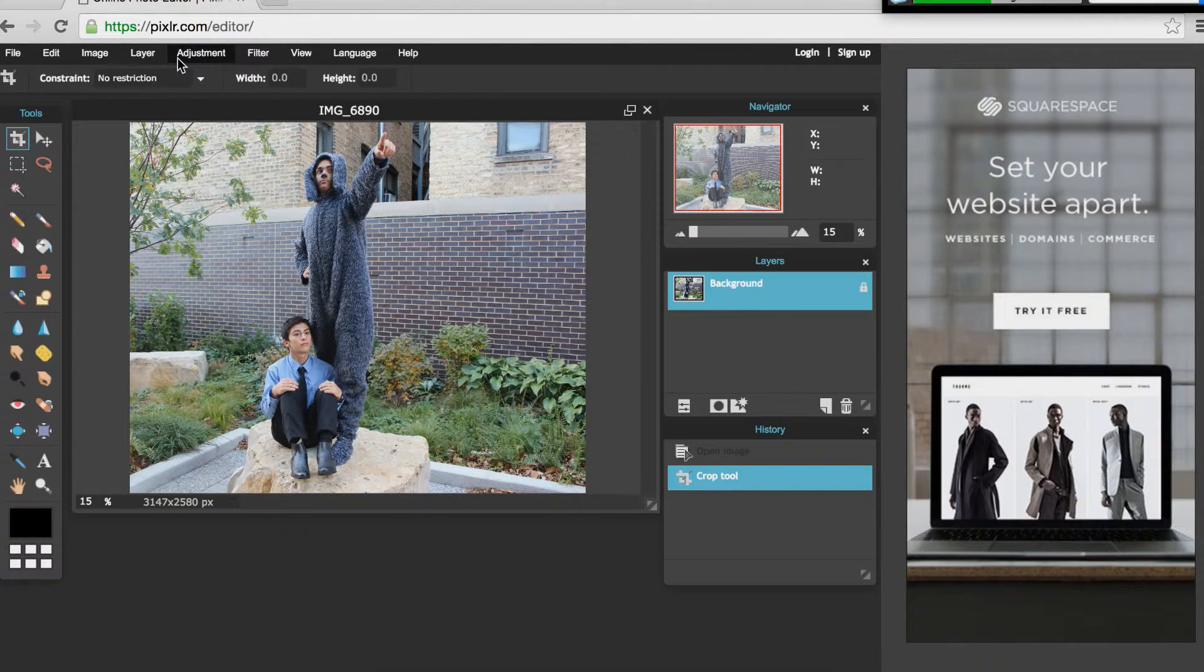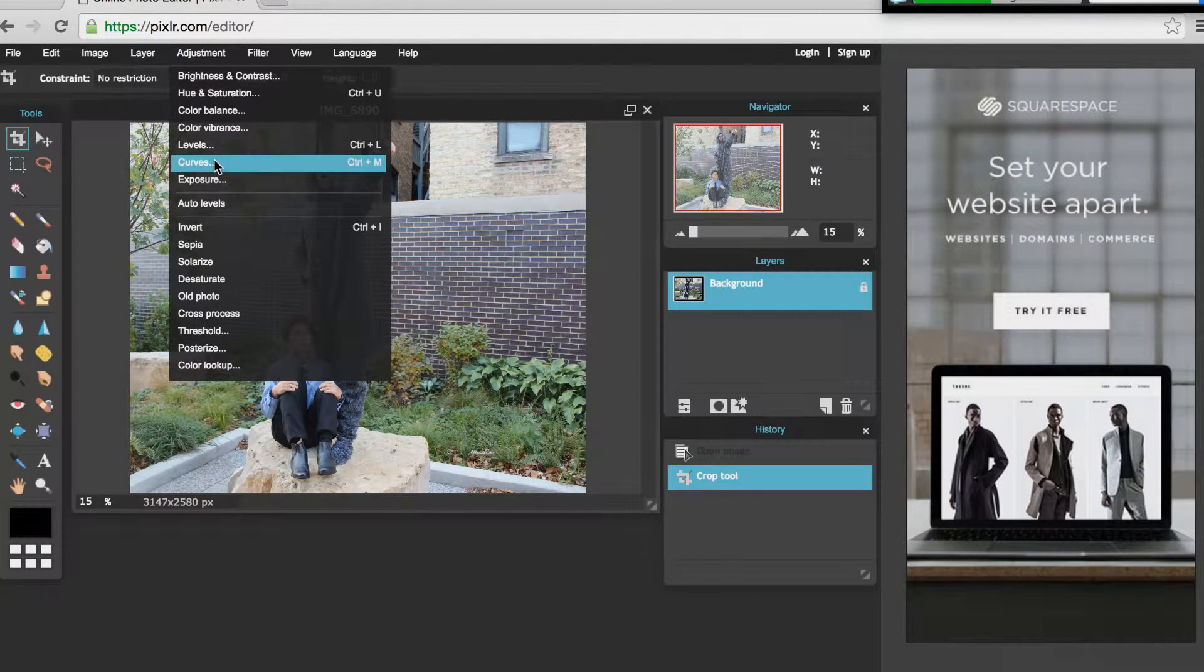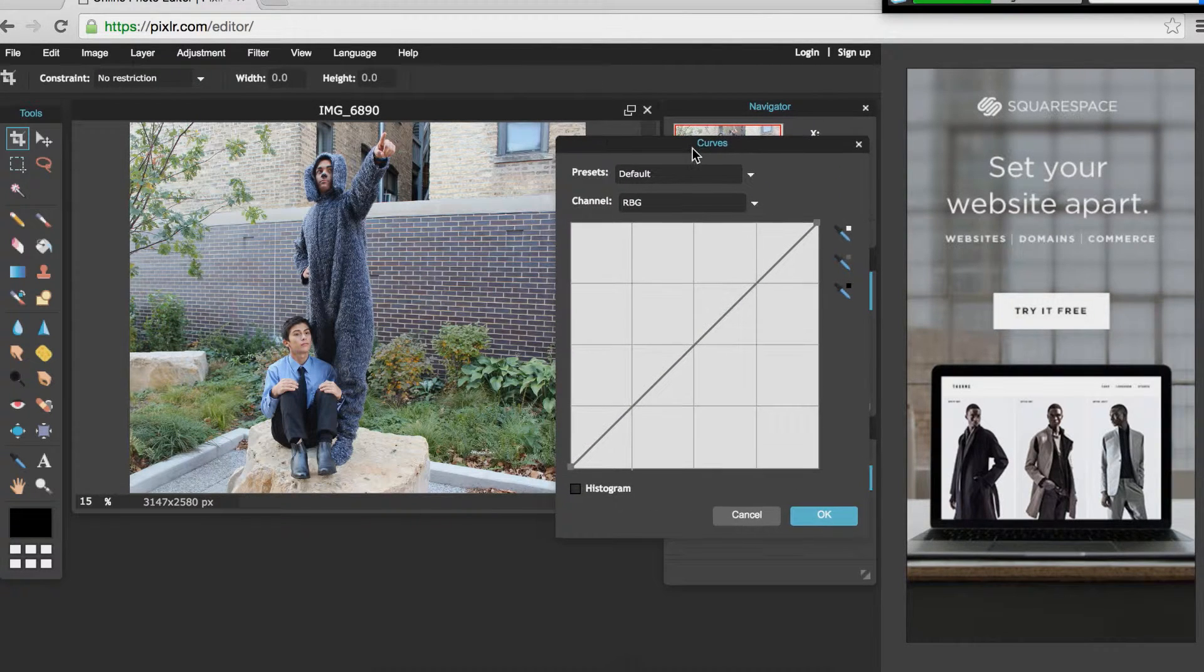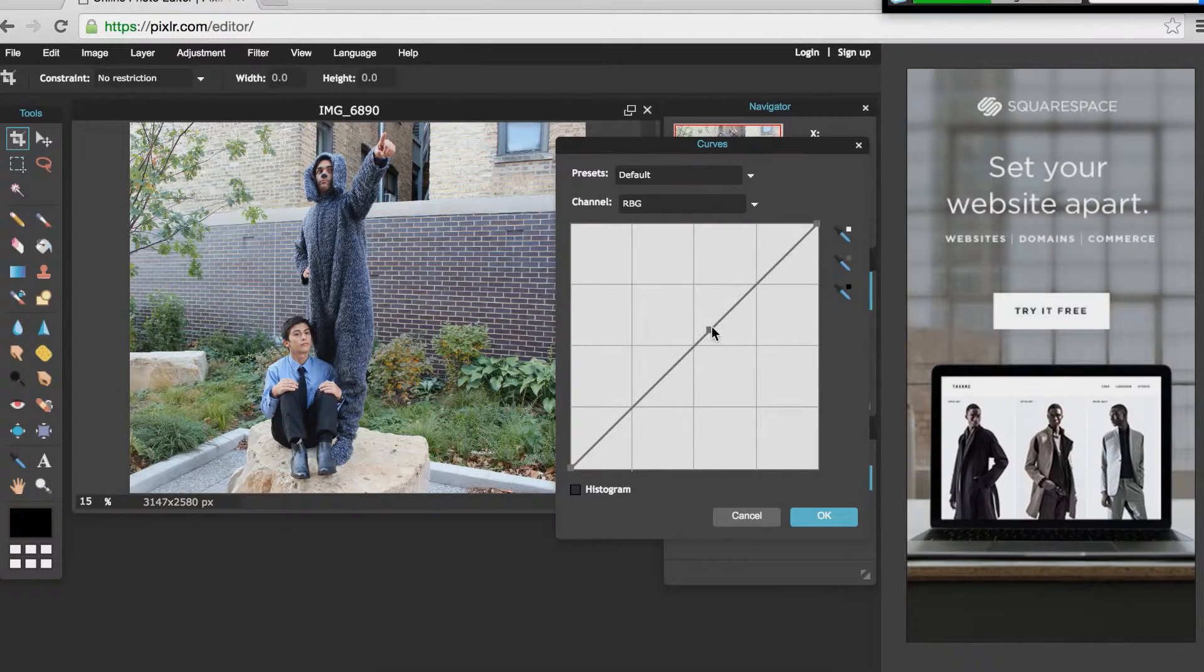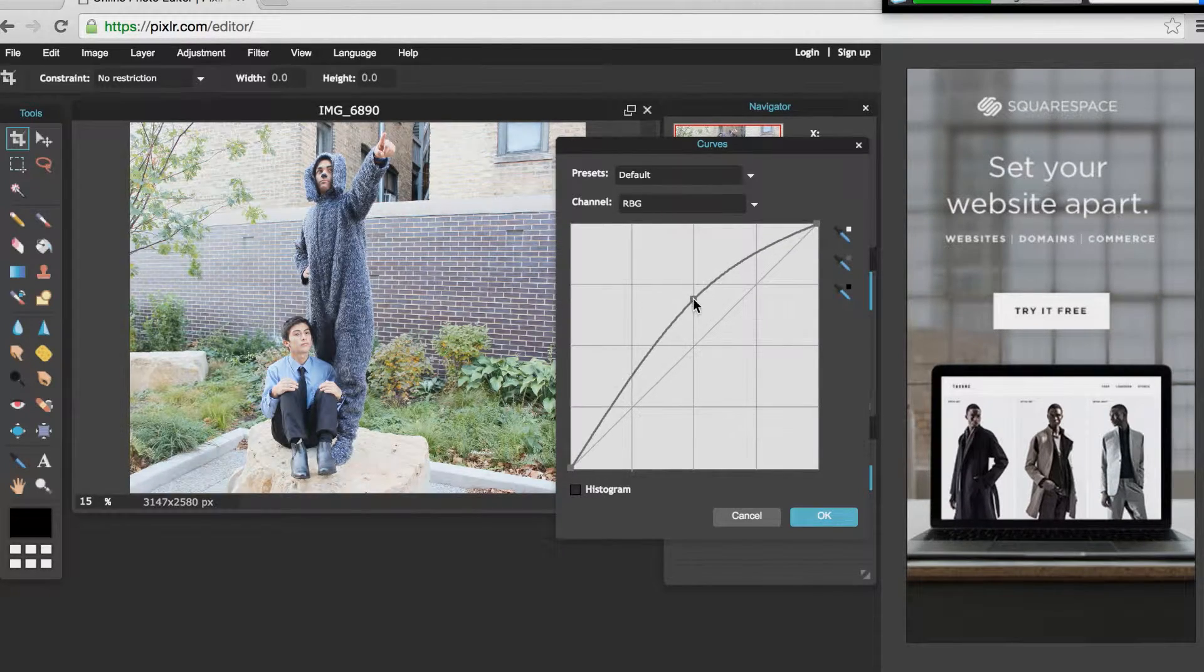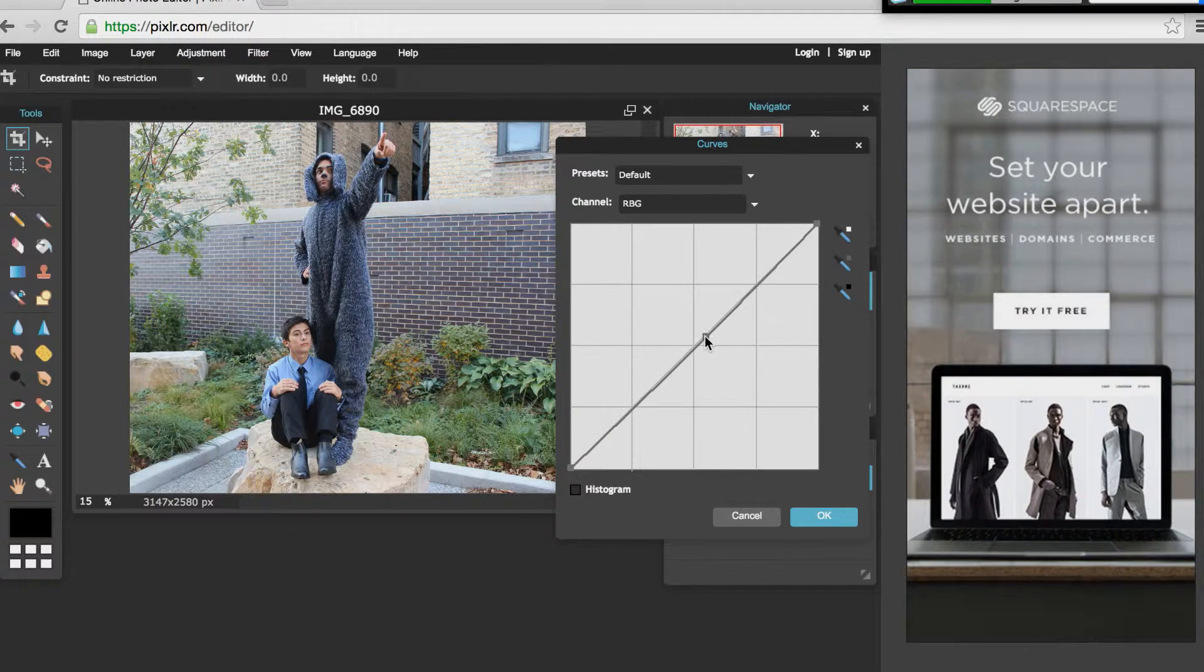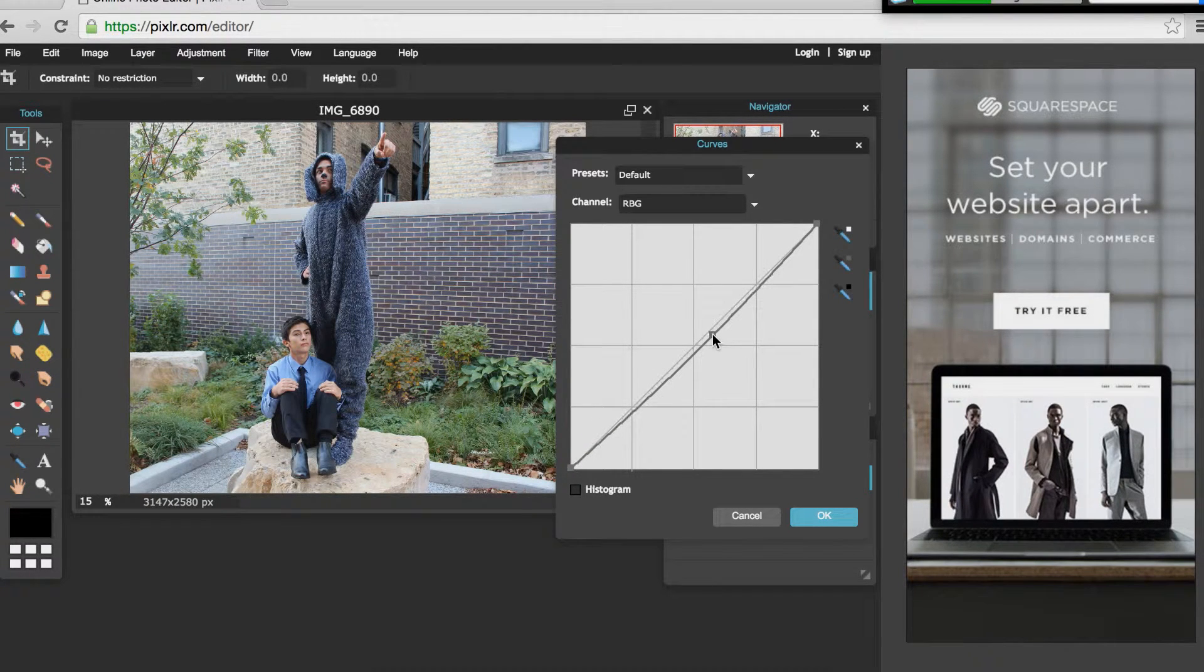So now that we've done our cropping I'm gonna do some curves. Select the curves menu from the adjustments section. You can just click on this line here and what you're changing here is the highlights and the shadows in your photo. It ends up kind of doing some contrast work that looks a little bit nicer than just adjusting contrast straight up or down.